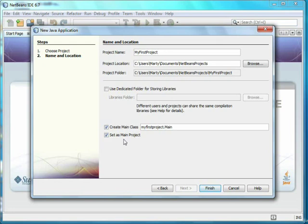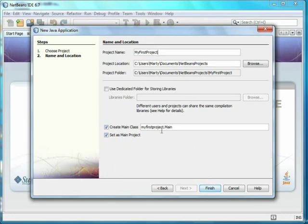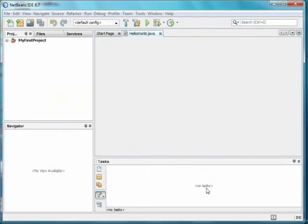NetBeans allows you to have multiple projects open at the same time, and have one main one that you are working on. I find it easier to only have one project open at a time, and I always want that one to be the main one. You'll note that the name of the class is the name of the project dot main. Having a dot in the name uses the Java idea of packages, which are useful for large projects and lets you store files in multiple folders. Since we're starting small, I'm going to get rid of that and only put in the class name of HelloWorld.